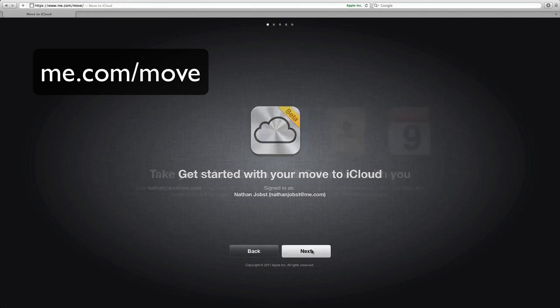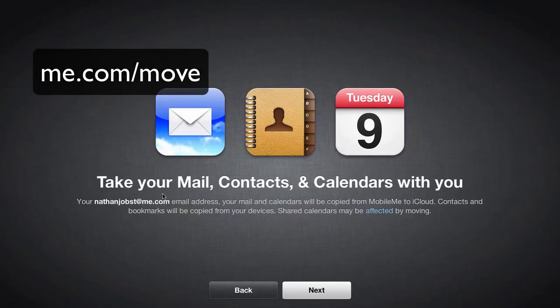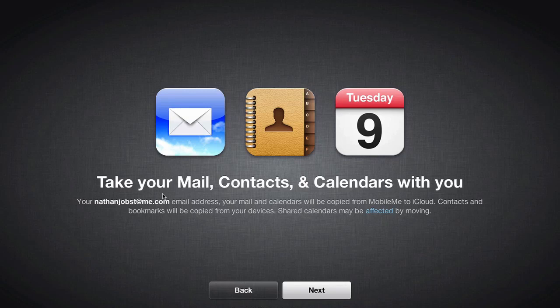So let's go ahead and get started. We'll be able to take the mail and the contacts and all the calendars that we've built up currently with my Me account over to iCloud without any data being affected.